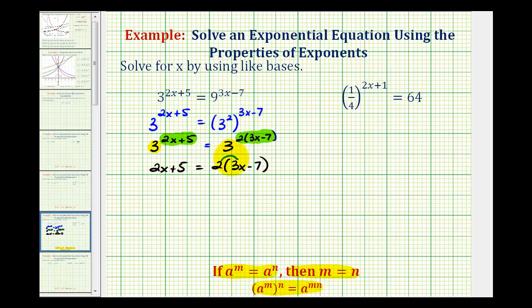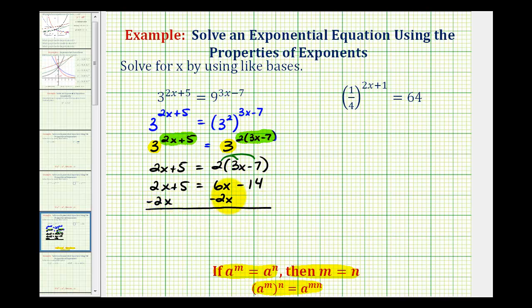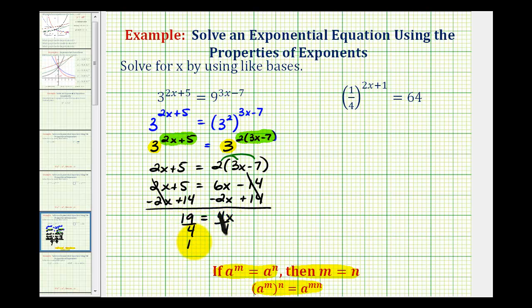We'll start by clearing the parentheses, so we have two x plus five equals six x minus fourteen. We need to get x on one side, so subtract two x from both sides — that leaves the x terms on the right — and add fourteen at the same time. On the left we have five plus fourteen, which is nineteen. On the right we have six x minus two x, which is four x. Dividing both sides by four gives us x equals nineteen-fourths.